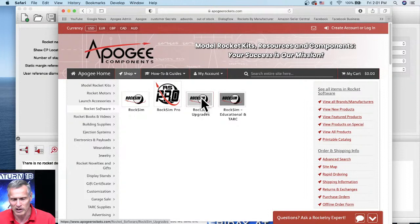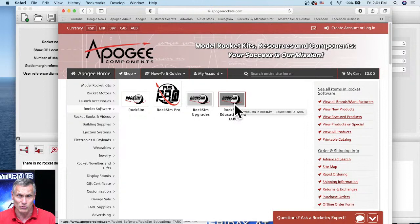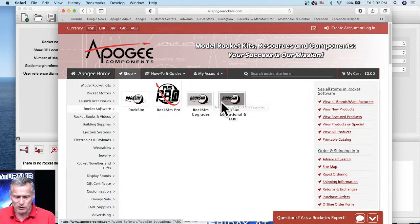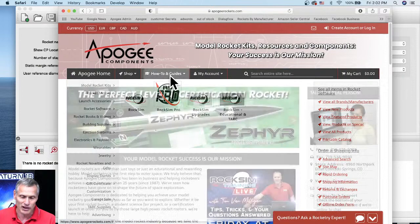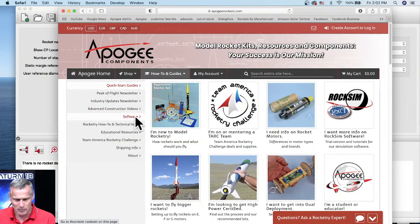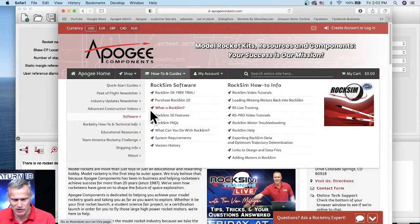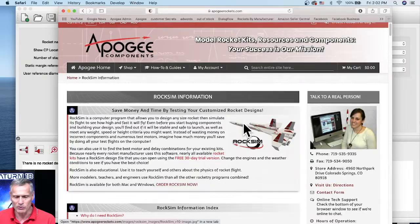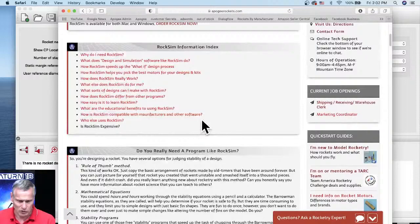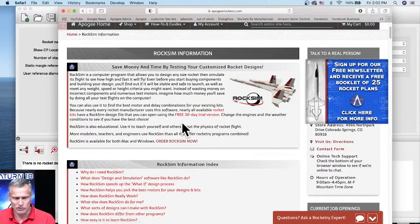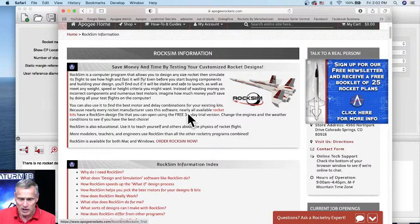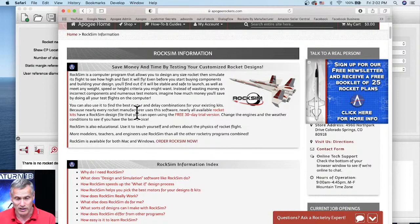You can get RockSim and RockSim Pro. If you have older versions like version 8 or 9, you can get the upgrade. If you're a school or group doing TARC — the American Rocketry Competition, which gets underway September 1st — that's where you go for special rates. If you want to learn more, go to How To and Guides, then Software. There's also a free 30-day trial version you can download.